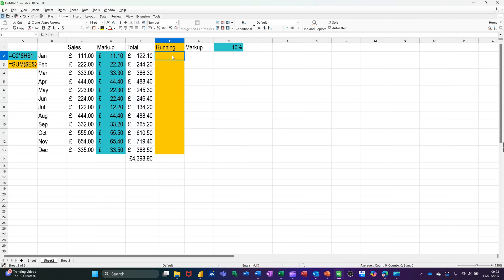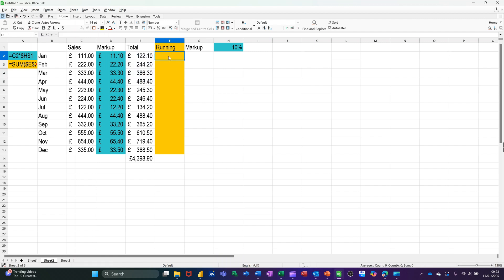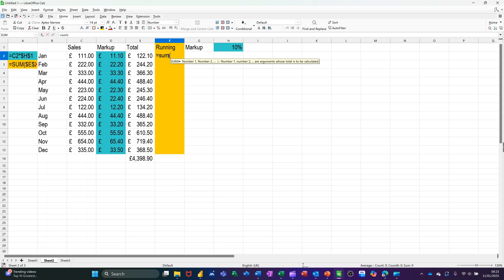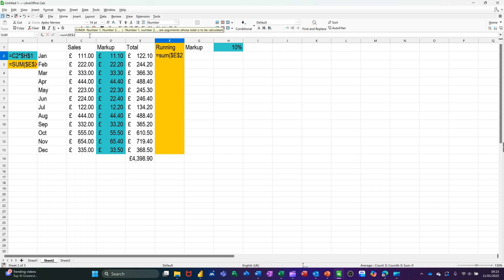Back to using dollar signs again. Now I want to basically have a running total — I want it to add up these two cells, then these three cells, then those four cells as we're going down. So I need to type this out: equals SUM open bracket. It's going to be E2 — now E2 needs to be dollar signed, I'm locking E2 with the F4 key. Then do a colon and then type E2 again, and close the bracket. So what I'm doing here is locking part of this formula. Tick that — it'll still add it up.